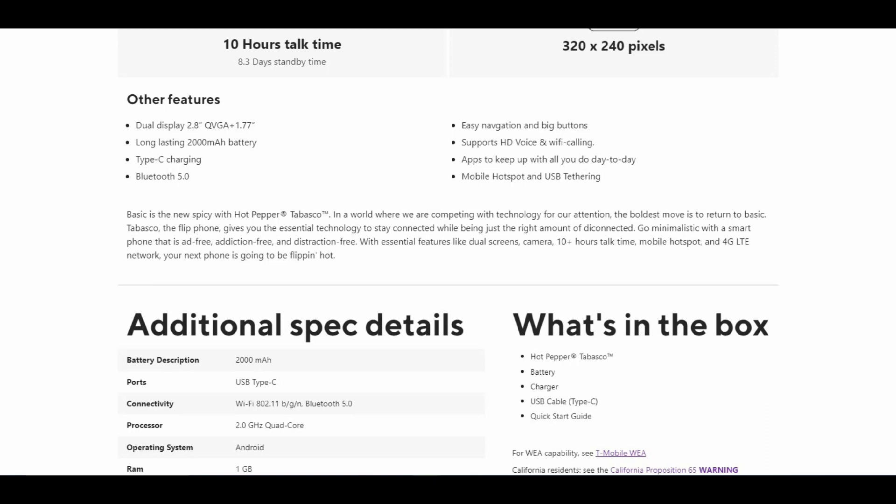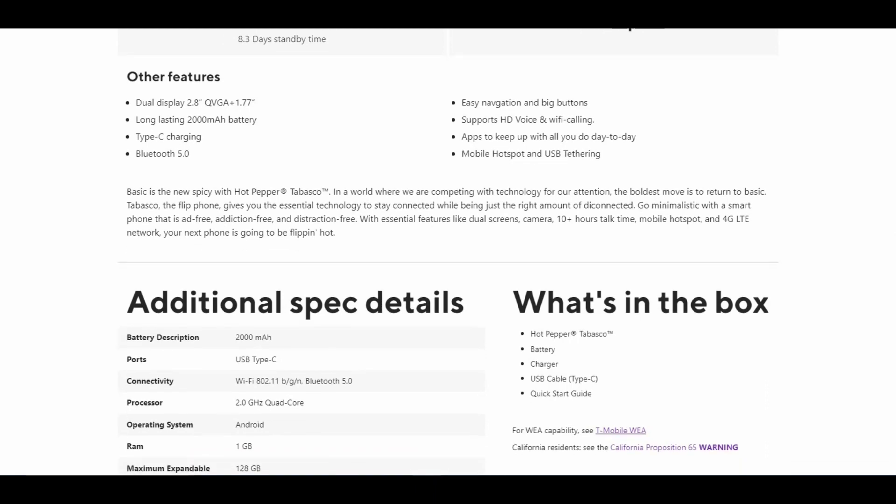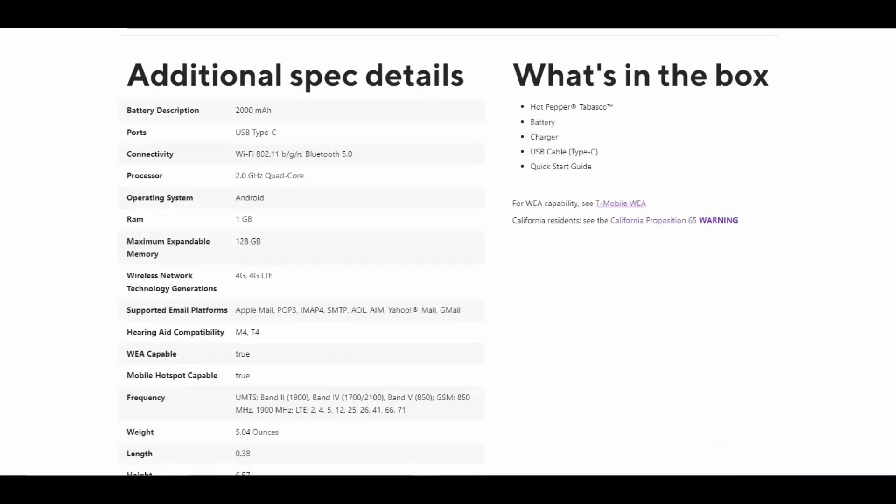Additional specs: 2000mAh battery with Type-C charging, which is pretty much standard now. Wi-Fi connectivity supports 802.11 b/g/n, Bluetooth 5.0, 2GHz processor, 1GB RAM, and 128GB microSD expansion. You do get 4G LTE—there's no 5G on this phone, of course.